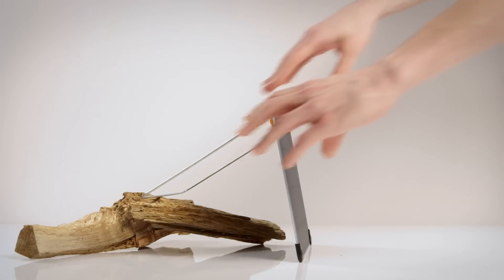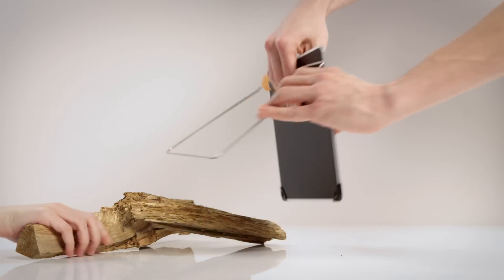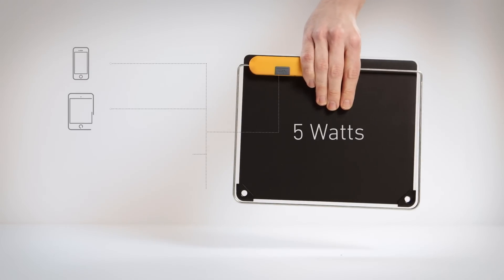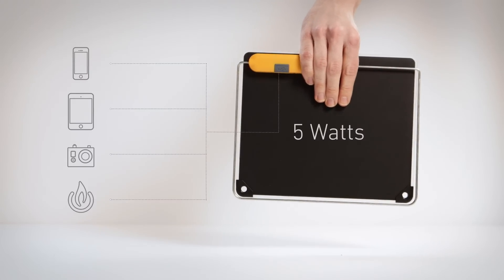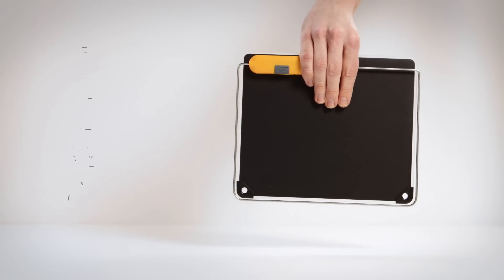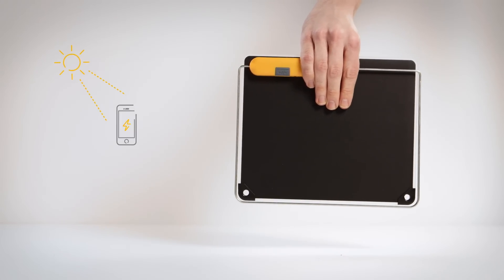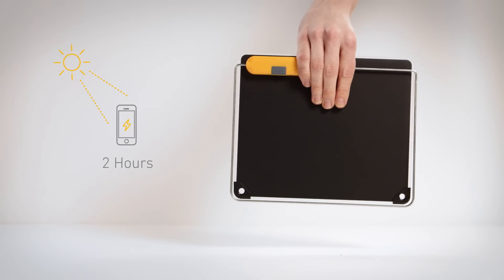Get a full 5-watt output and power phones, tablets, cameras, and BioLite gear. In peak sunlight, you can fill up a smartphone in as little as two hours.